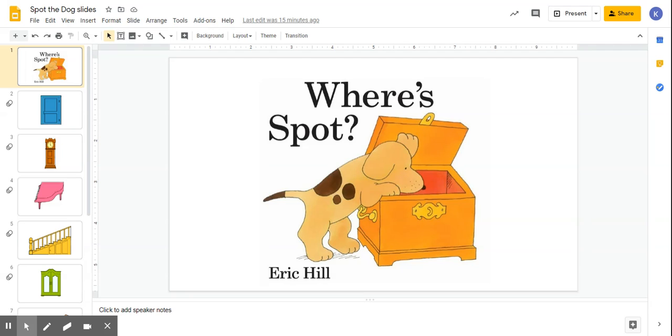These slides are animated and you control the animation by using the right arrow, by clicking on the right arrow. And that will allow you to control the animation, which is a door opening, or the clock door opening, the wardrobe opening, those types of things for the story.